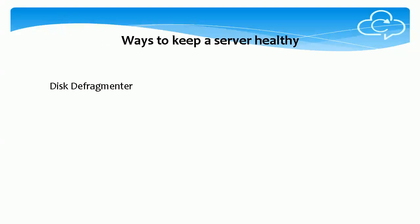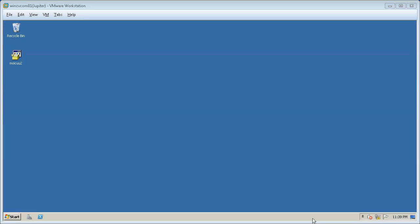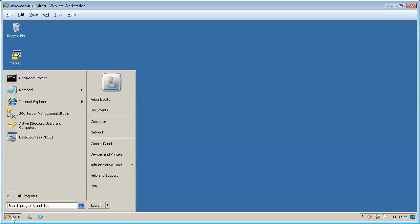Disk Defragmenter. Defragmentation is a process that reduces the amount of fragmentation. It reduces data access time and allows storage to be used more efficiently. It does this by physically organizing the contents of the mass storage device used to store files into the smallest number of contiguous regions.